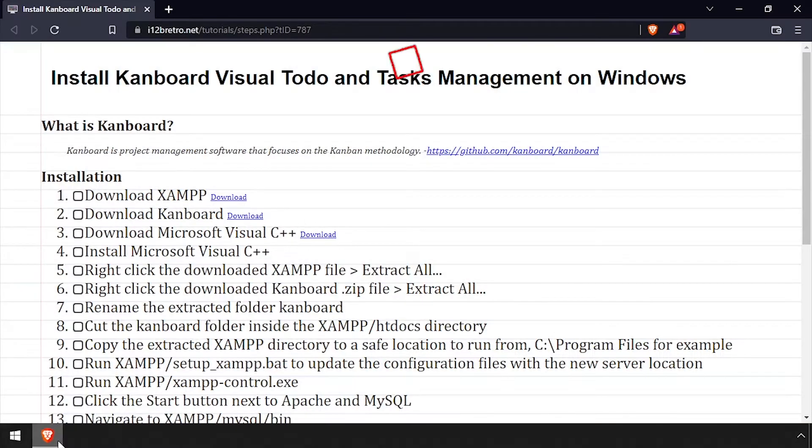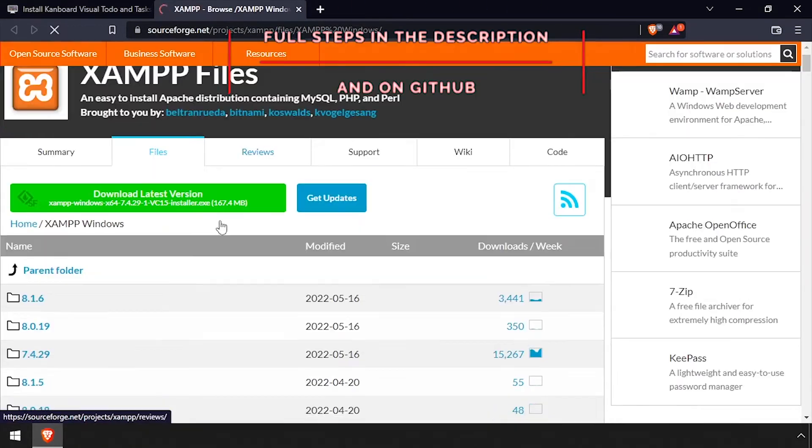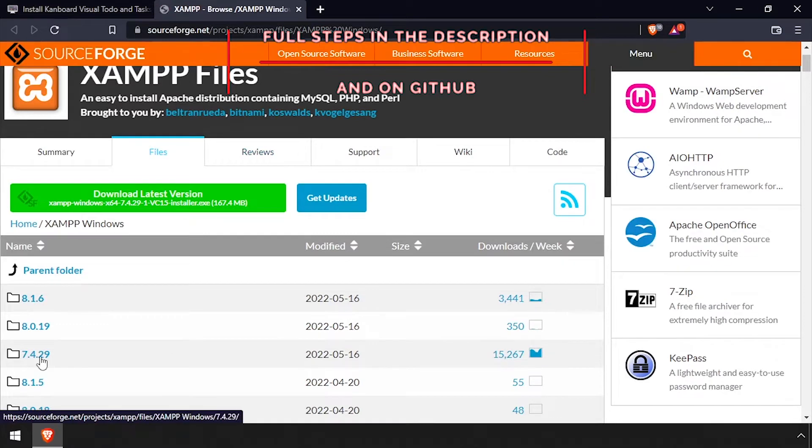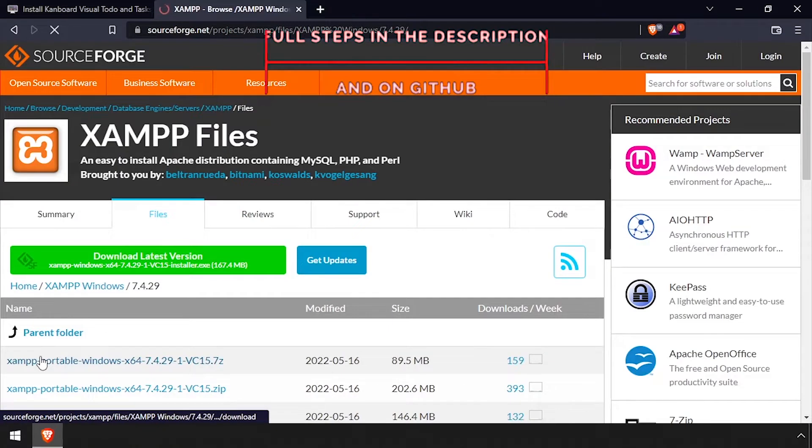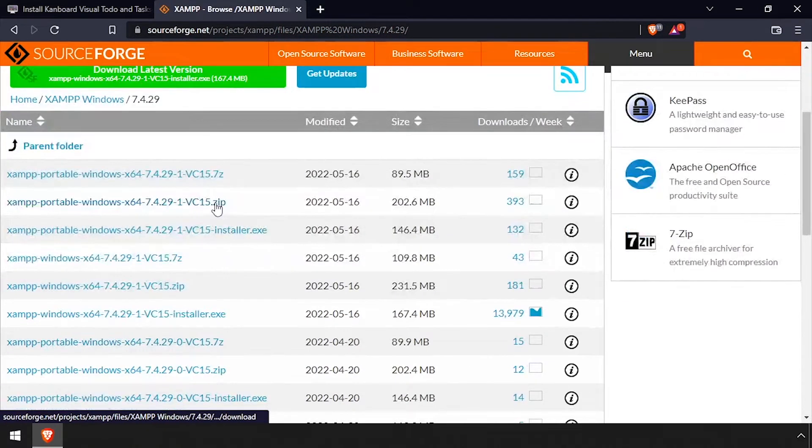Hey everybody, it's iWantToBeRetro. Today we're going to take a look at running Kanboard on Windows. To get started, download the latest XAMPP zip file.